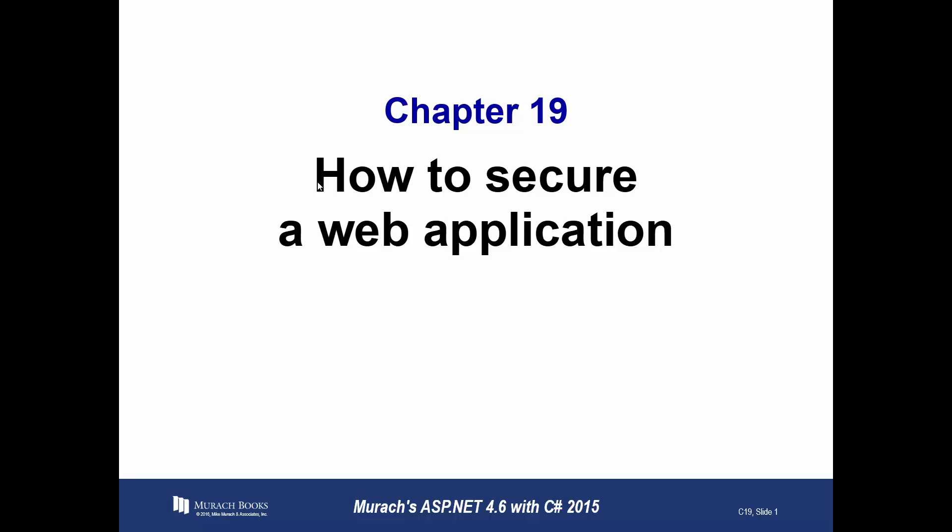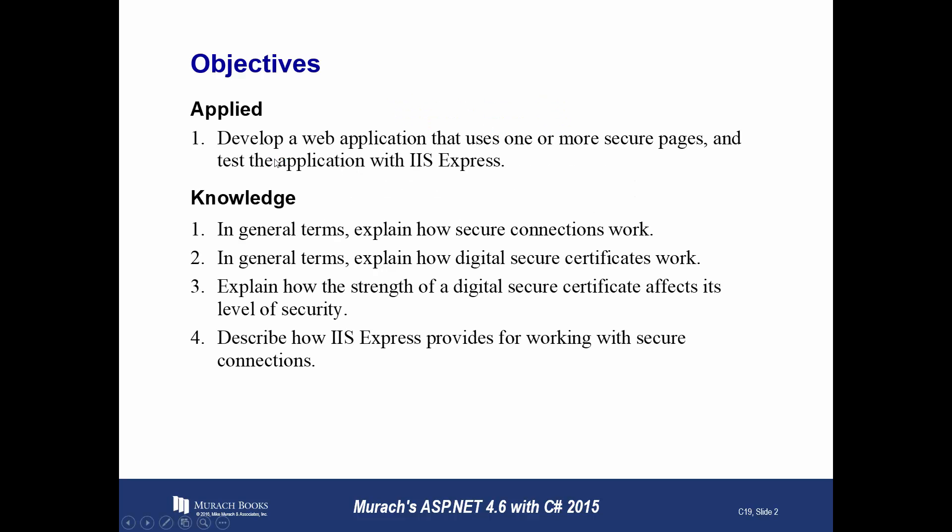To secure a web application, you must make sure that private data sent between a client and server can't be deciphered. You don't want to send it in clear text. Rather, you want to send it in cipher text where it has been encrypted. To accomplish this, this chapter shows how to use the Internet Protocol SSL.